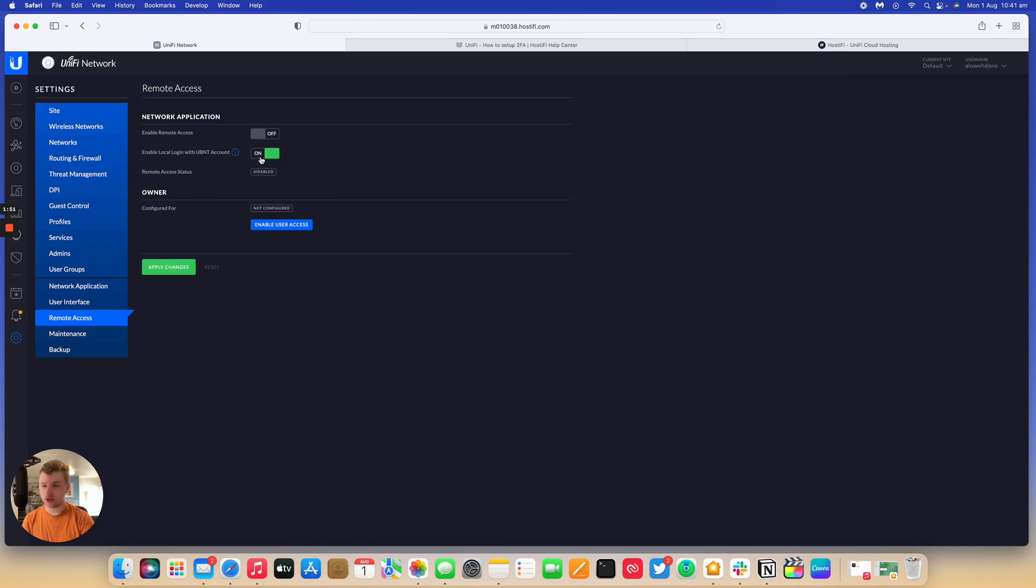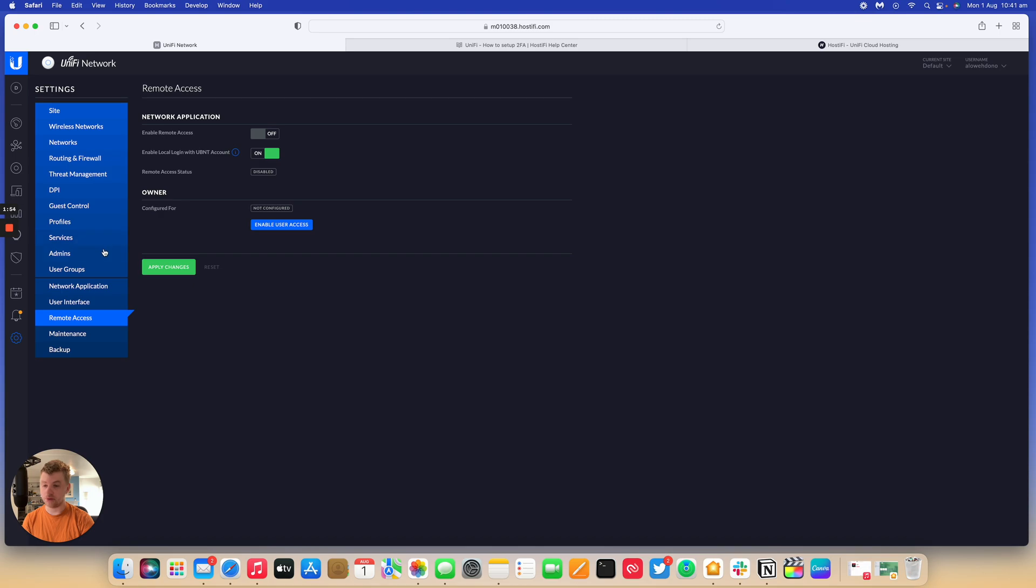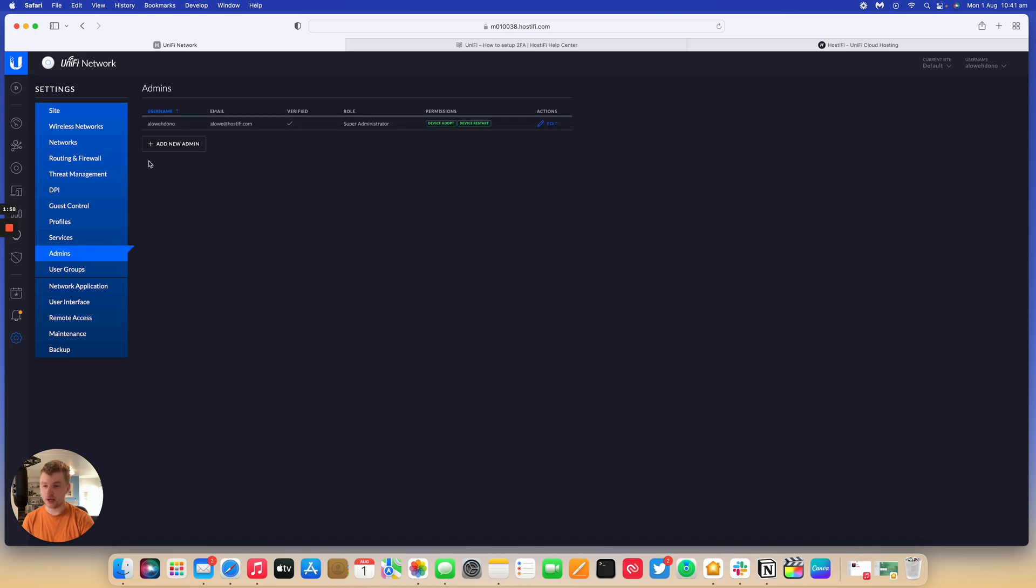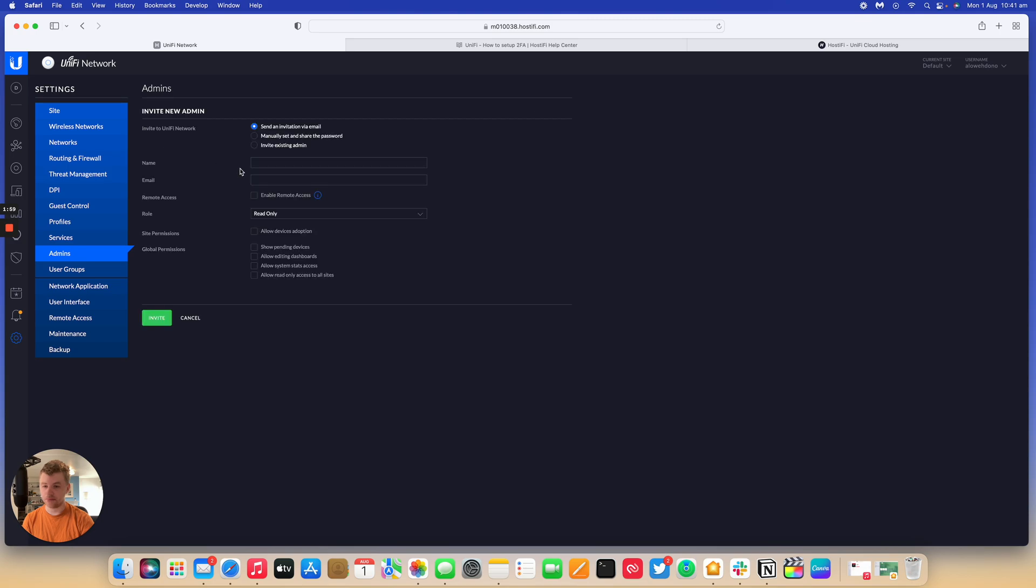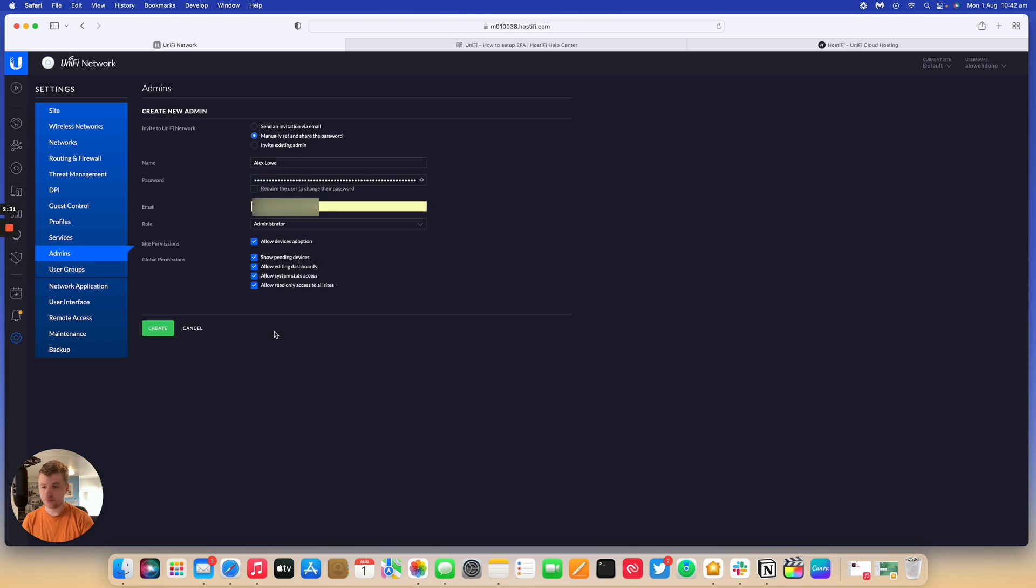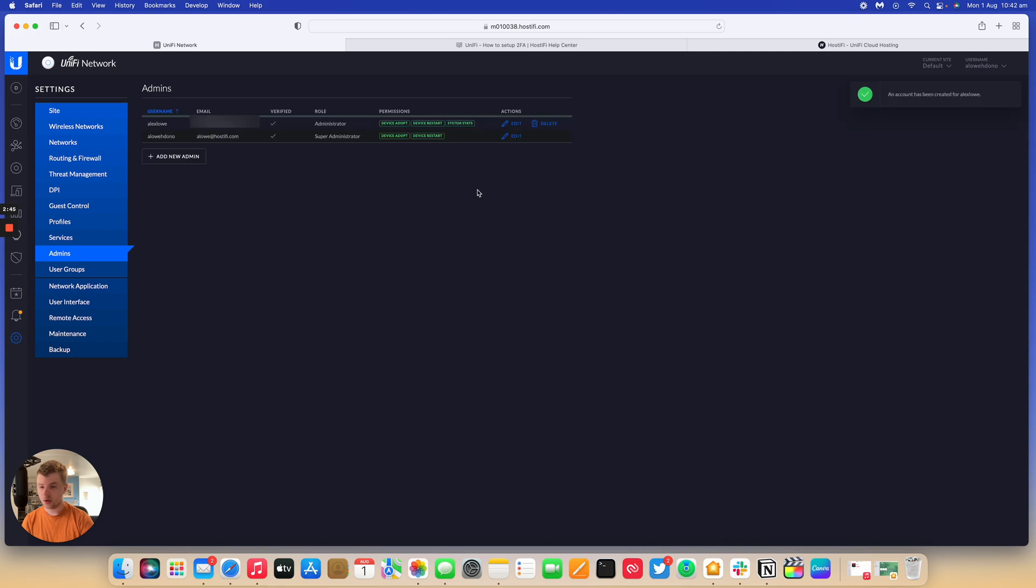What you want to do here is make sure that once you've enabled this, there's an admin user with the same credentials as your Ubiquiti online account. So I'm just going to add my details here. So I've made a new account with my details. I've said manually set and share the password. And now what I should see, if I log out...